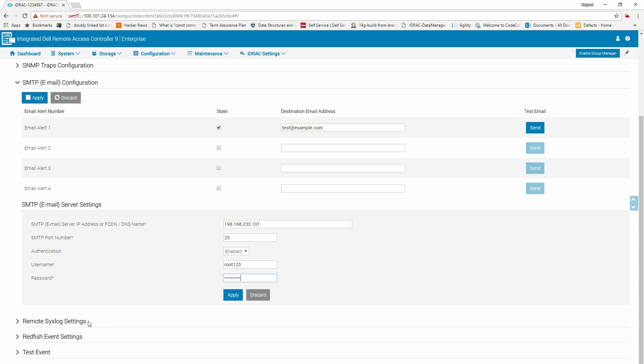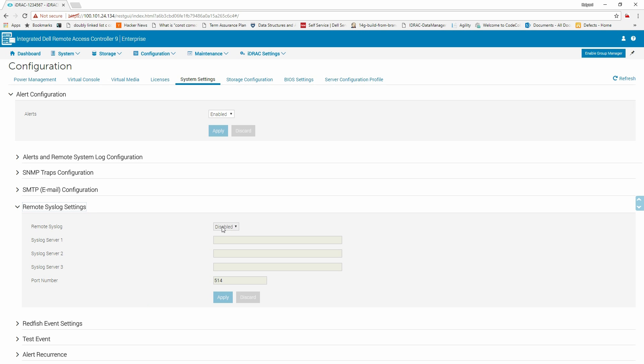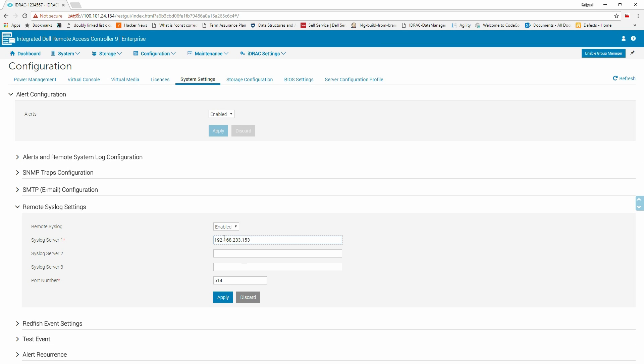Click Remote Syslogs Settings to view and configure the syslogs. Select Enabled from the Remote Syslogs field, enter the IP address in the syslogs server field and click Apply.